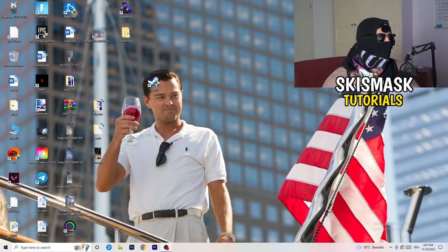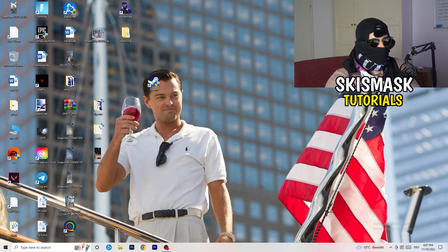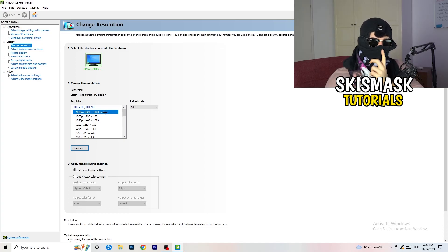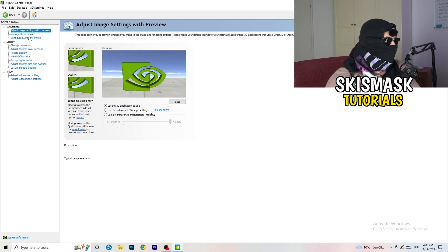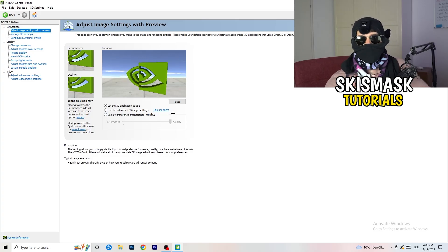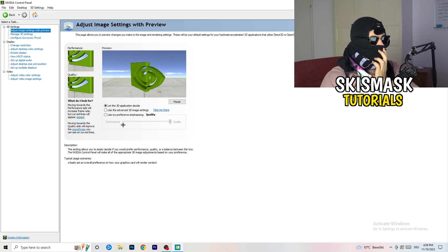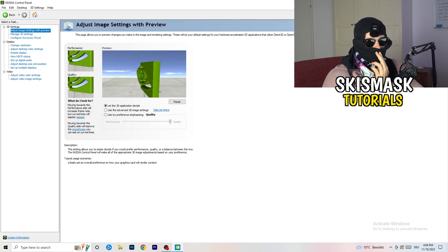Right-click your desktop and open Nvidia Control Panel. Check which resolution works best — for me it's the native one. Then on the left-hand side go to 3D Settings and click 'Adjust image settings with preview.' You'll see a slider between Quality and Performance. I'm currently using Quality, but if you want to increase performance, increase FPS, and reduce FPS drops, drag the slider toward Performance. That's what you need to do.